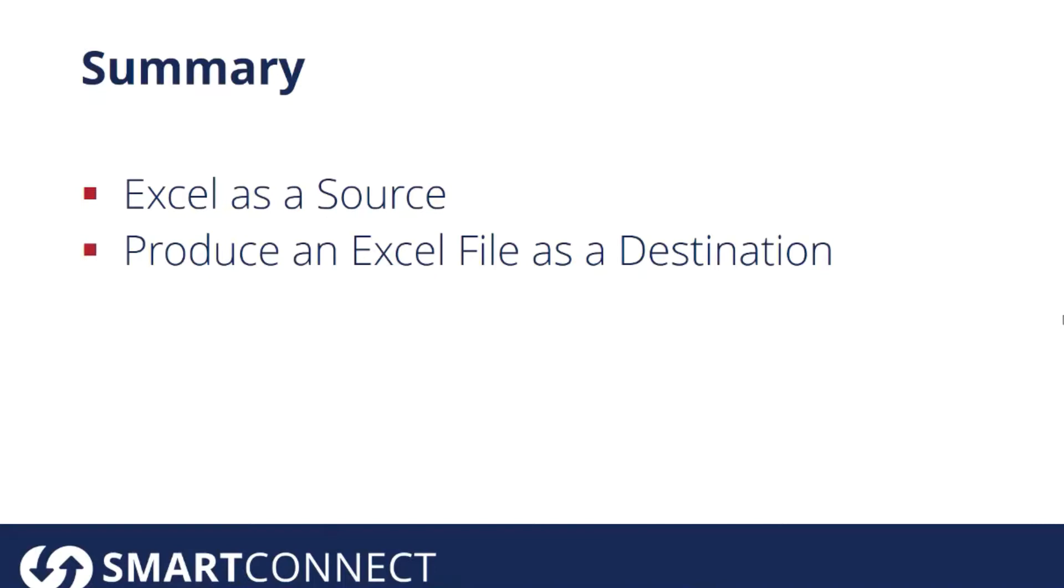On the ERP side, maybe you are working with journal entries, and you want to push those into your ERP and create that data. So some pretty cool ways you can leverage this.